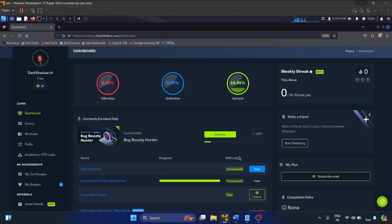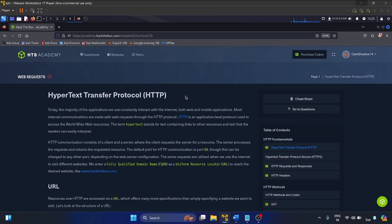Hey everyone, welcome back to my YouTube channel, and if you are new, welcome to my YouTube channel. In this video we are diving into the web request module from HTB Academy. This module is part of the bug bounty hunter program — it's the first module in the series and requires 10 cubes to unlock. We'll explore HTTP web requests and how various web applications use them to interact with their back end.